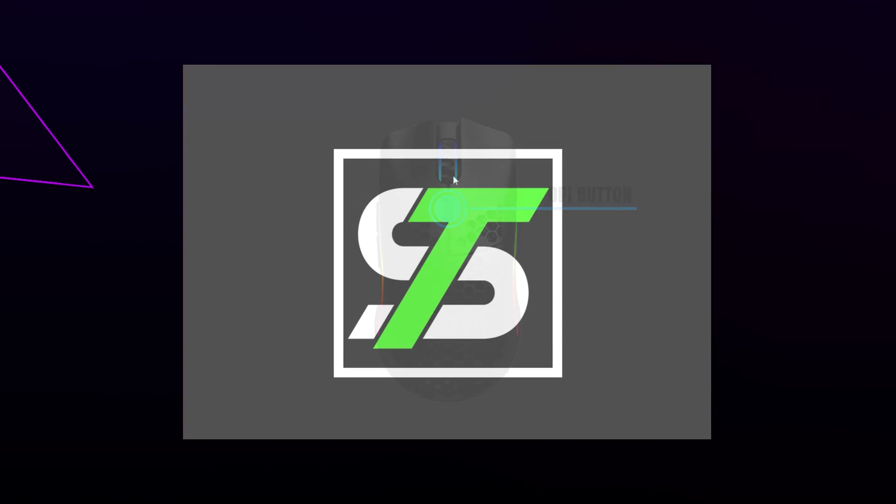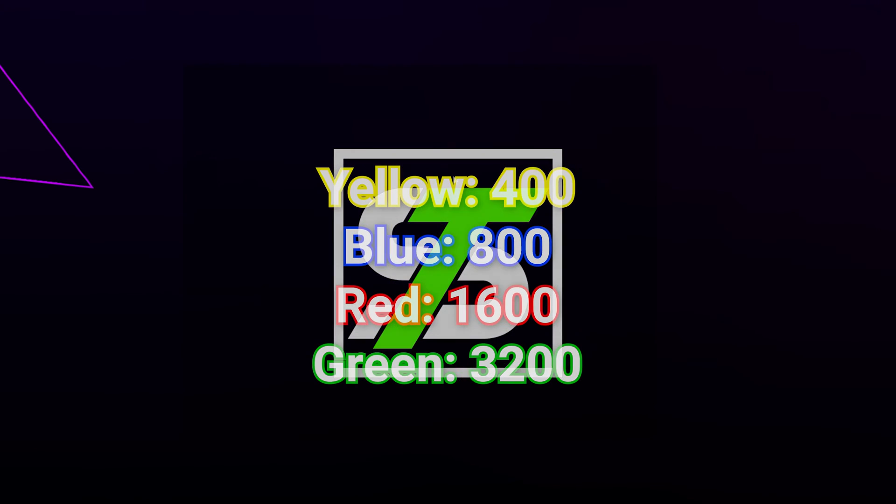You can tell what DPI level you're on by the light on the bottom of the mouse. Yellow is 400 DPI, blue is 800, red is 1600, green is 3200.